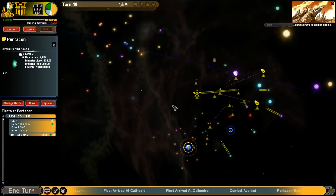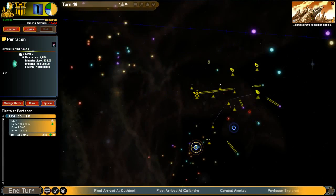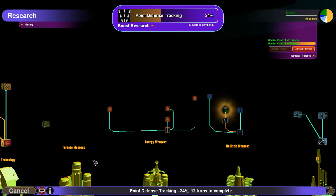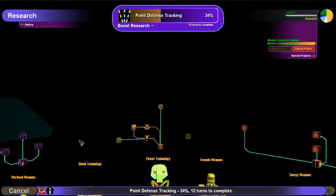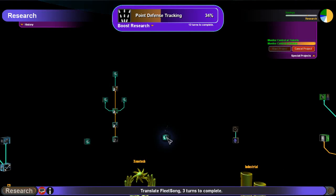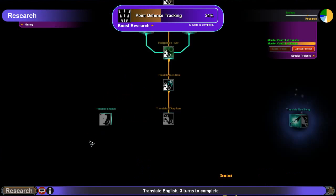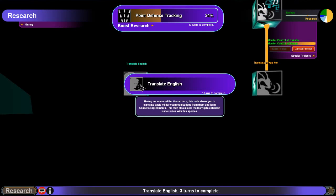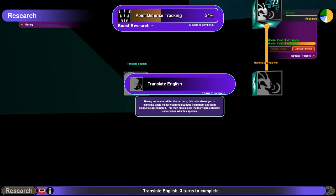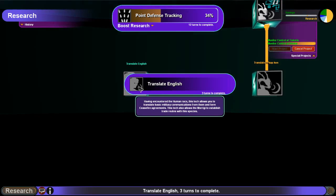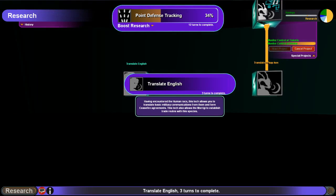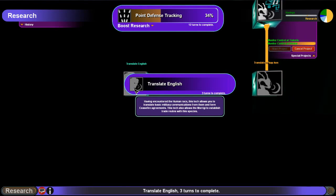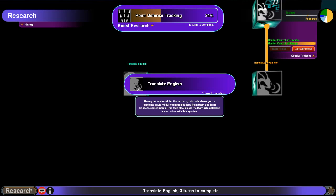So, one nice thing is that because I've met them, I now have access to the human and leer branches in the tree. Until you research these techs, you can't actually talk to the other empires. So there's no diplomacy with the independent worlds, but if I do meet the Terran Empire eventually, I can get a head start on the research here.